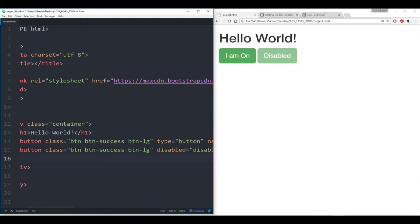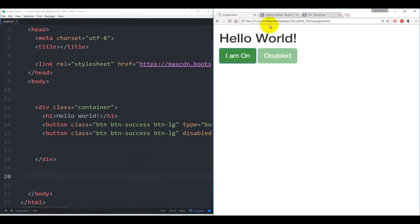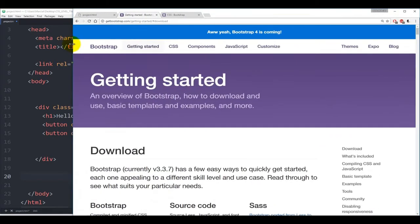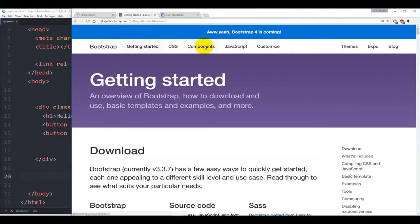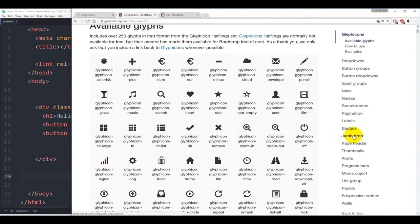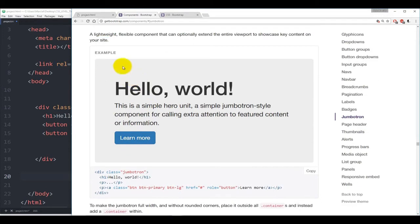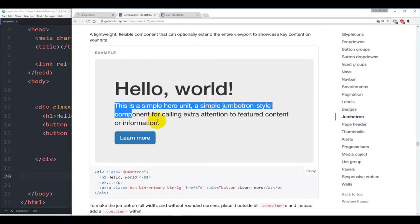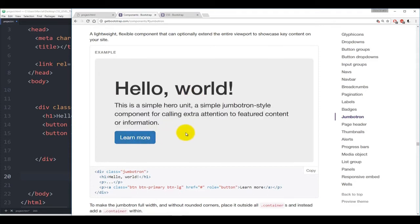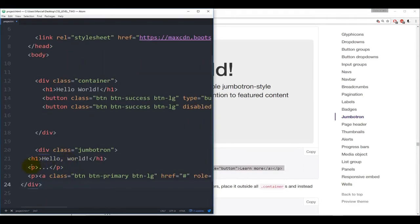Now let's talk about the Jumbotron, which we'll be using throughout this course. To view what the Jumbotron looks like, hop back over to the getbootstrap.com page and click on Components. As you scroll down you'll see the Jumbotron component — it's a lightweight, flexible component that can extend the entire viewport to showcase key content, almost like a landing page. It has some large heading font and a button. We can copy and paste this code directly into our HTML.